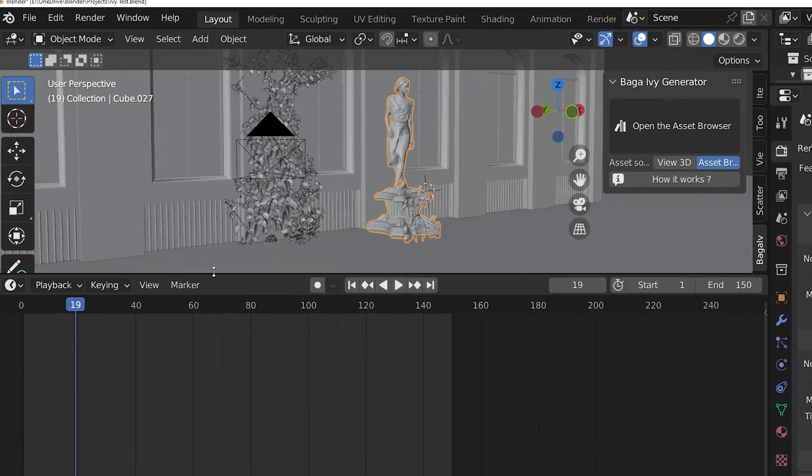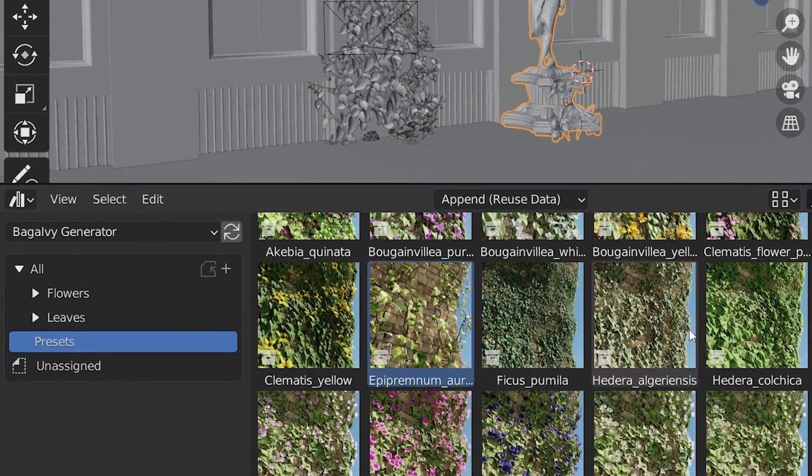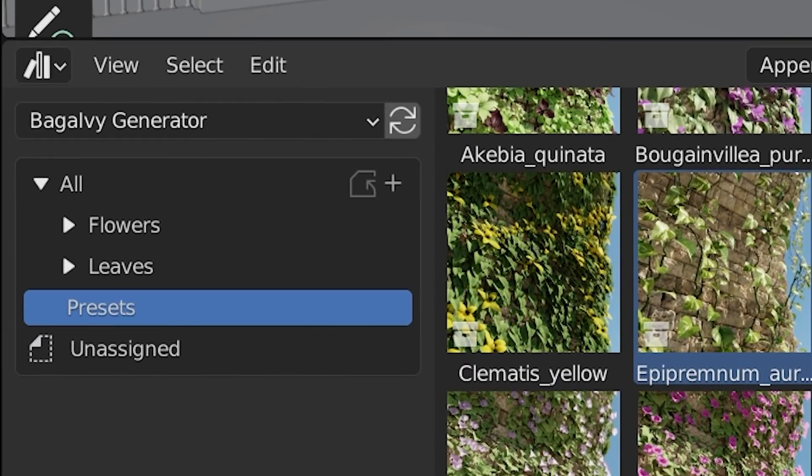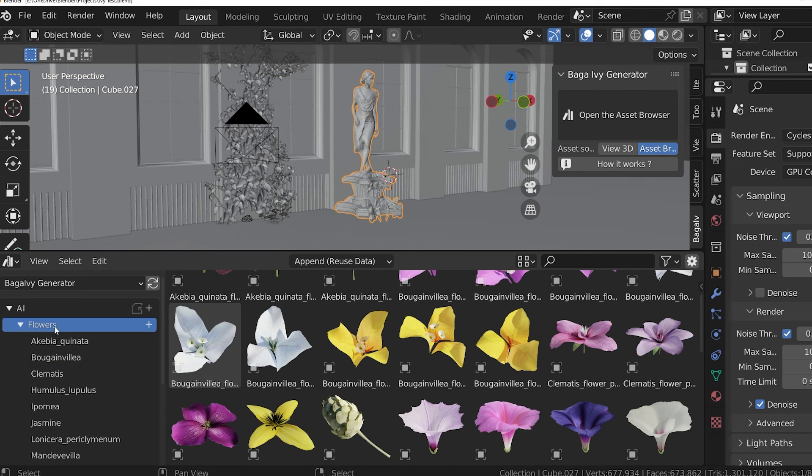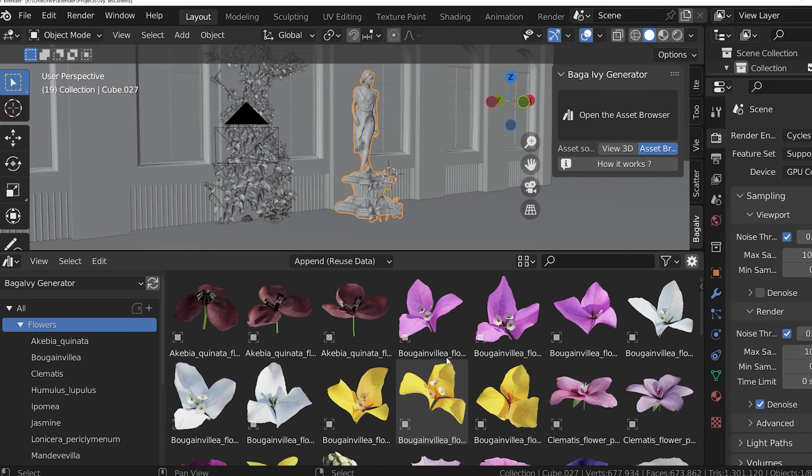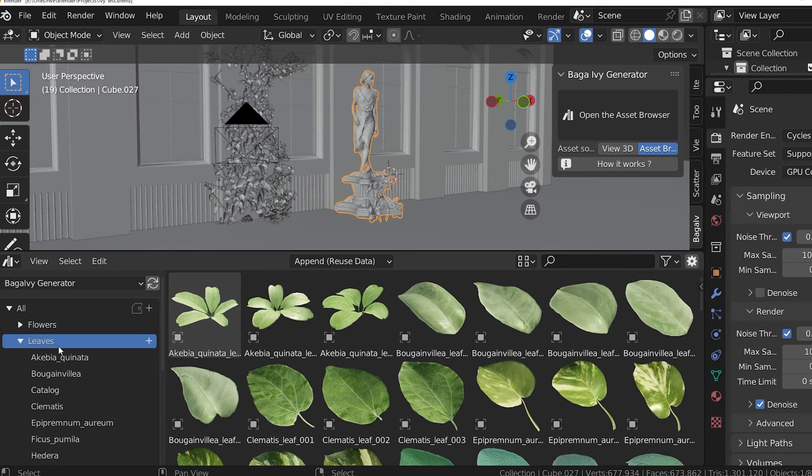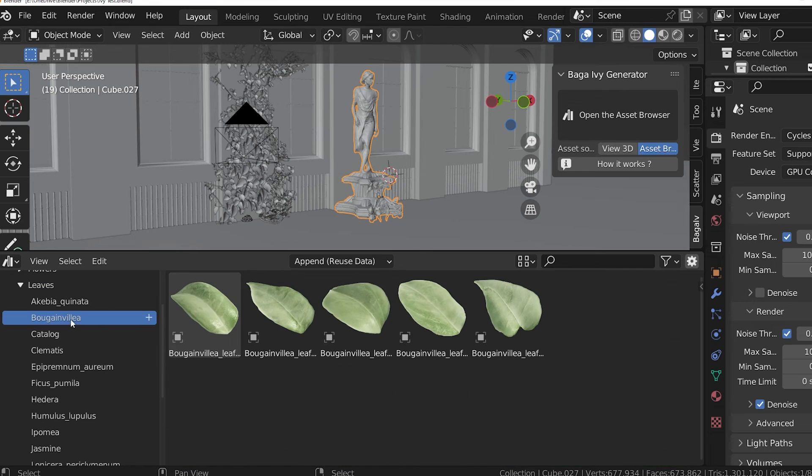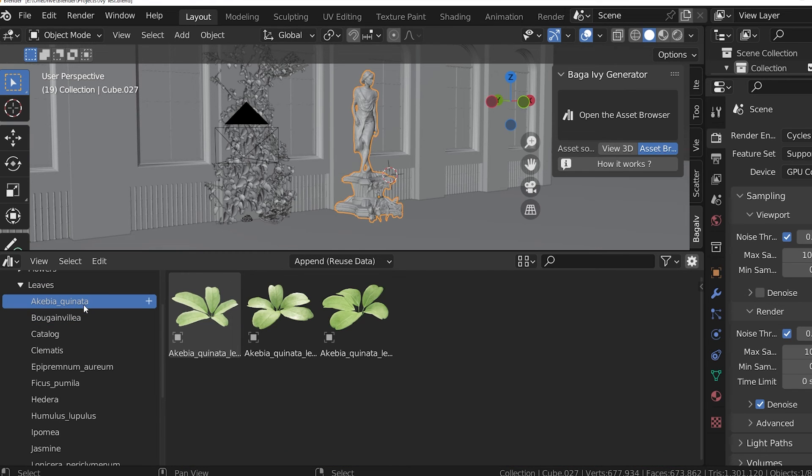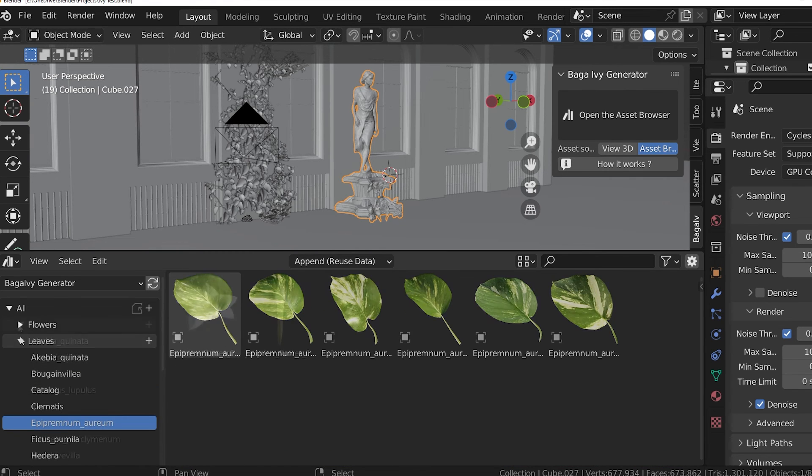To use the add-on, we want to have the asset browser open. In our library list, the add-on has added a new library called Baga Ivy Generator. We see a lot of assets categorized into three catalogs: Leaves, Flowers, and Presets. The Flowers and Leaves are subcategorized by Species. Leaves and Flowers operate a little differently and have different settings from each other. That'll be important a little bit later.